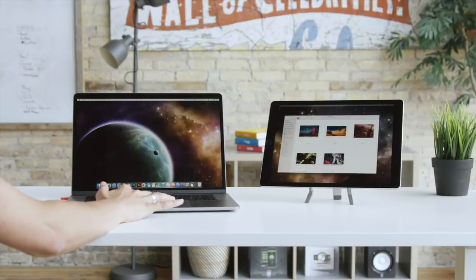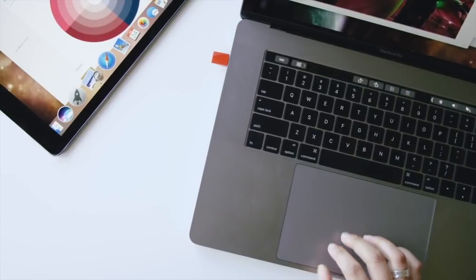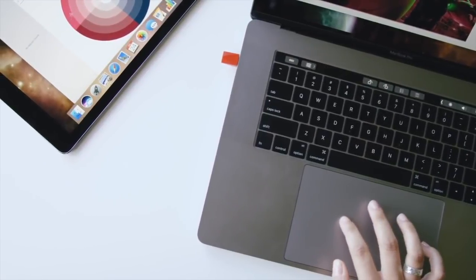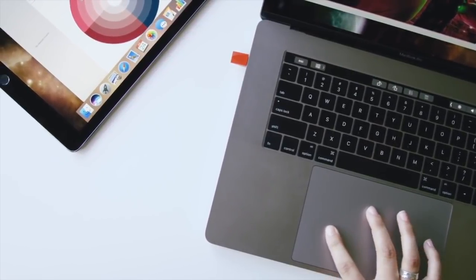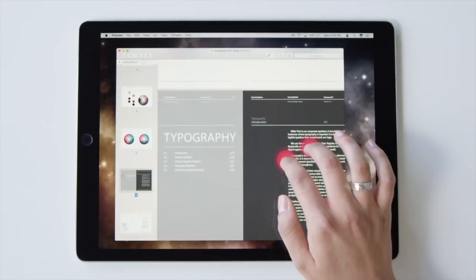So even though iPads can't give you the full experience of a MacBook, the Luna display is one way to get macOS on your Apple tablets.